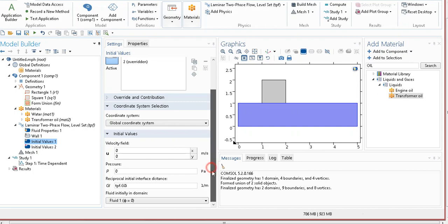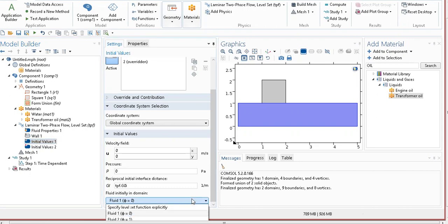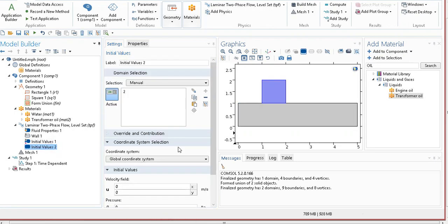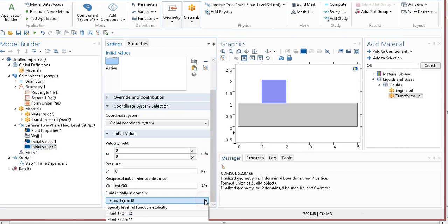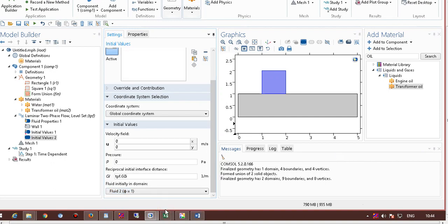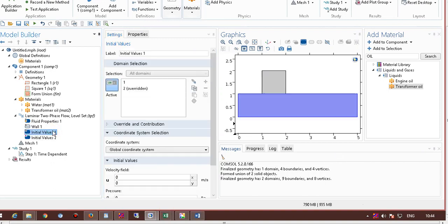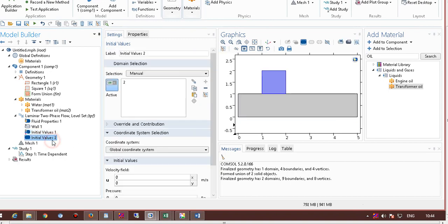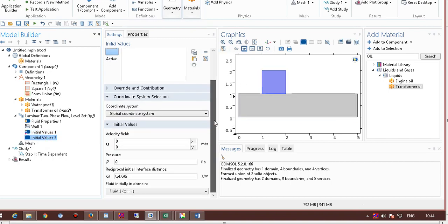You can see here, fluid initially in this domain, it is showing phi equal to 0. Fluid 1 means phi equal to 0, so I choose fluid 1 here, and in this place, it should be fluid 2. Phi 1 means fluid 2. Now, again, I am showing, this domain is your fluid 1, phi equal to 0, and this domain is fluid 2.